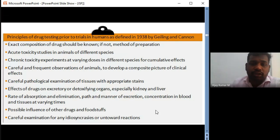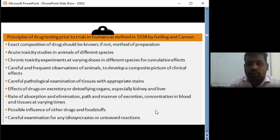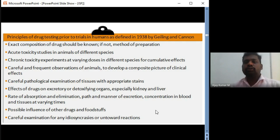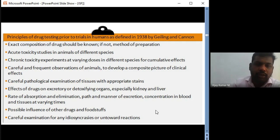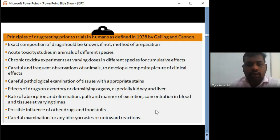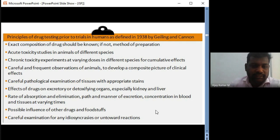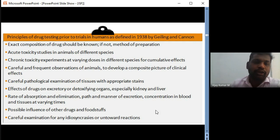Pathological examination of tissues must be considered. ADME and PK/PD parameters — rate of absorption, elimination, excretion, drug concentration, and possible influence on other drugs and foods — must all be listed. Scientists must keep these principles in mind during animal studies. Careful examination for any untoward reactions also has to be done, documented, and well-maintained as a blueprint of the study.